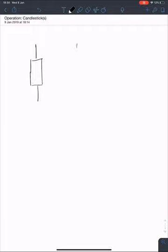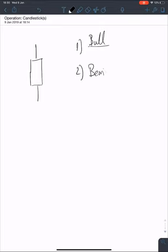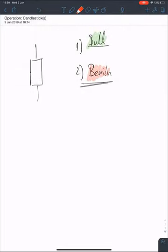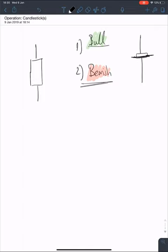There are two types of candlesticks. Some would argue there are just bullish and bearish candlesticks. Some would say that all green candlesticks are bullish and all red candlesticks are bearish. There are also candlesticks where the body is so thin that it's neither bullish nor bearish — these are so-called doji candlesticks. But more on that later.